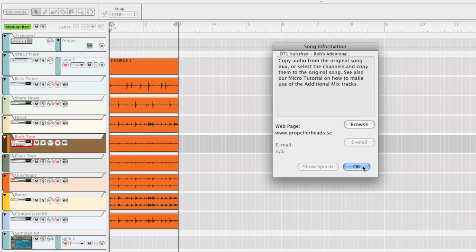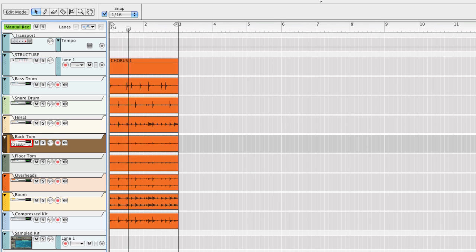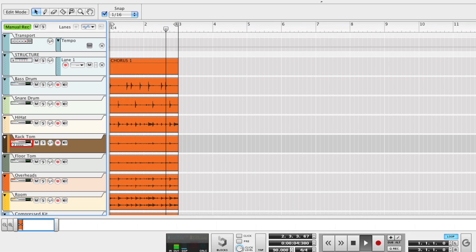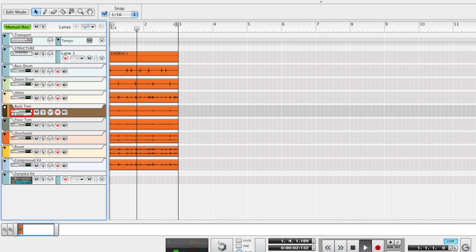Here we have the complete multitrack session of the additional mix. There are also a couple of bars of audio included for preview purposes. Since I won't need the preview audio clips in my song, I'll just delete them.